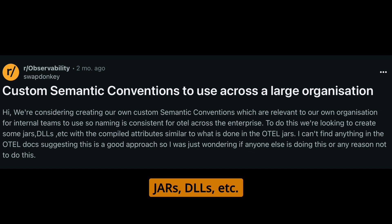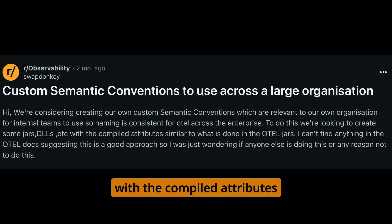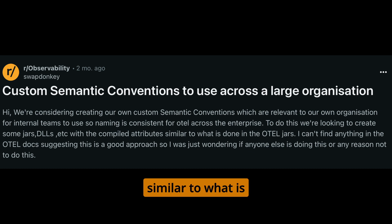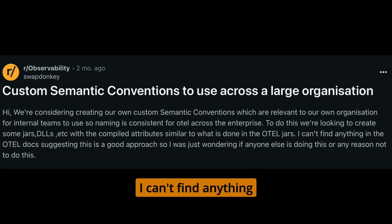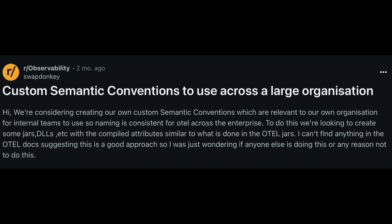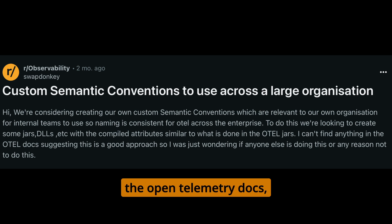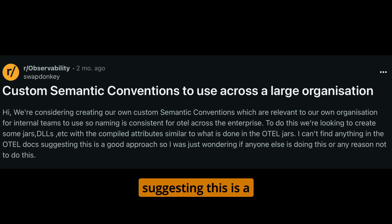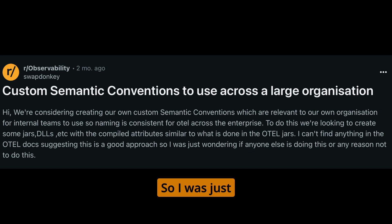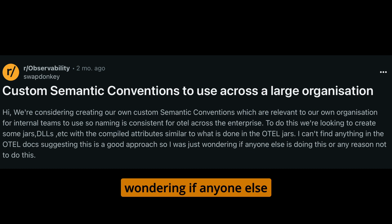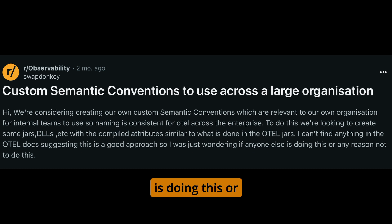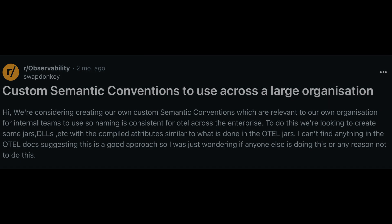We're looking to create some jars, DLLs, etc. with compiled attributes similar to what is done in the OTEL jars. I can't find anything in the OTEL docs suggesting this is a good approach, so I was wondering if anyone else is doing this or any reason not to.